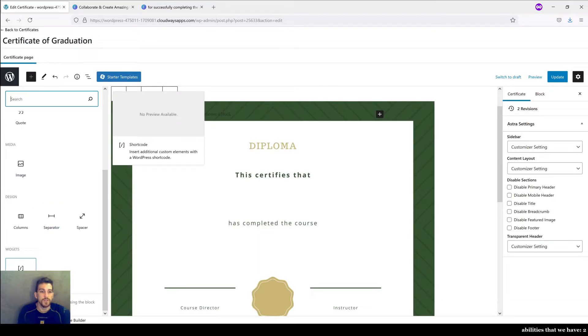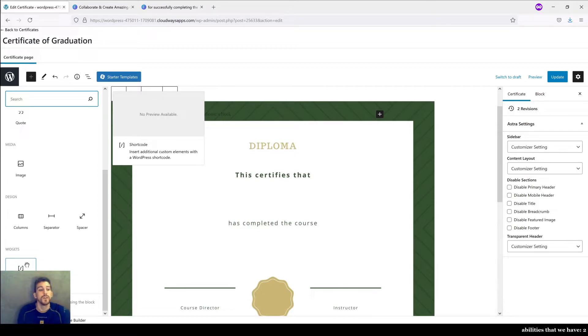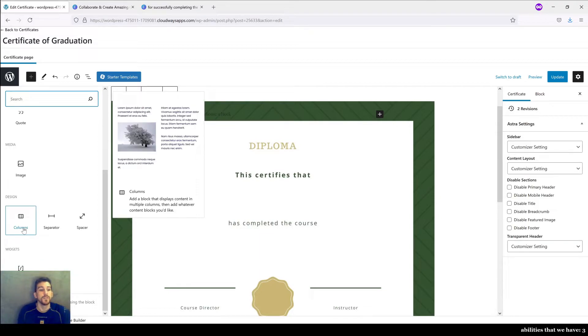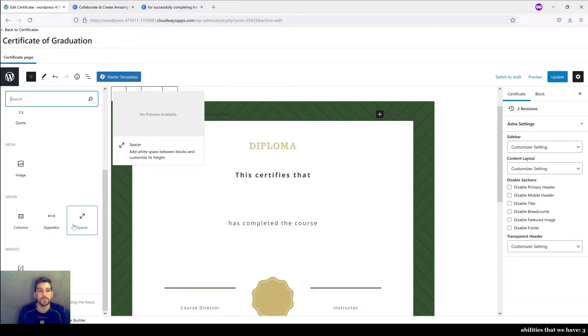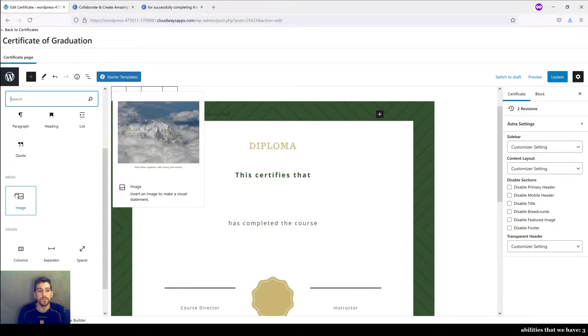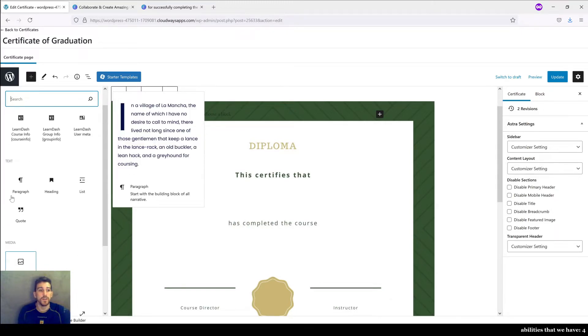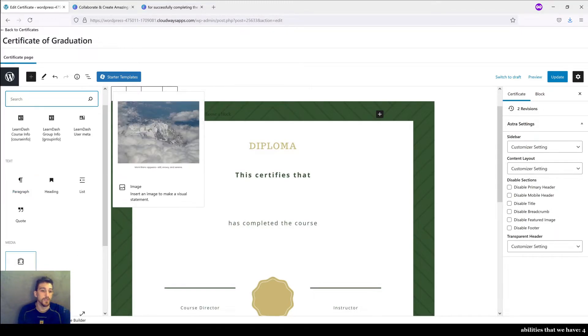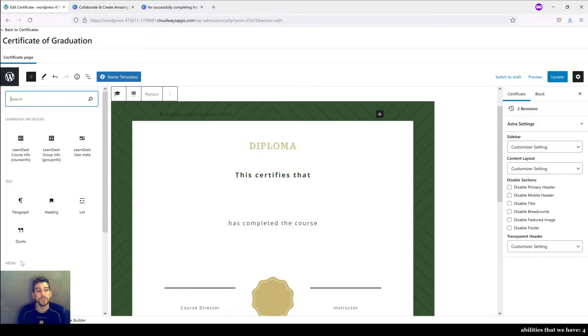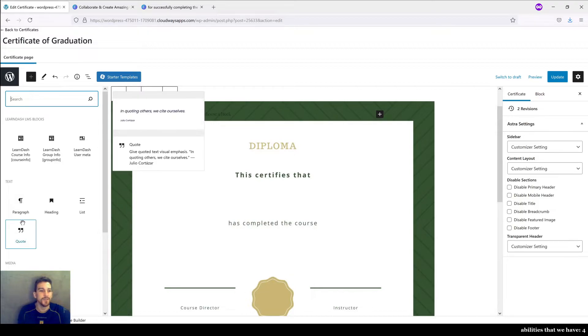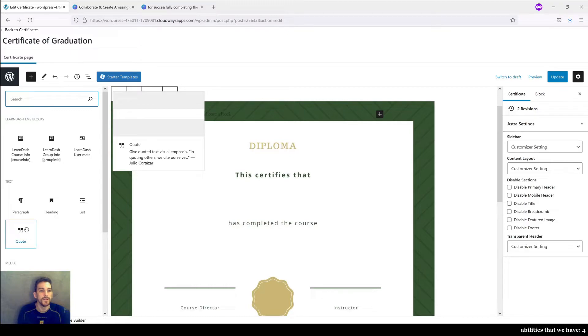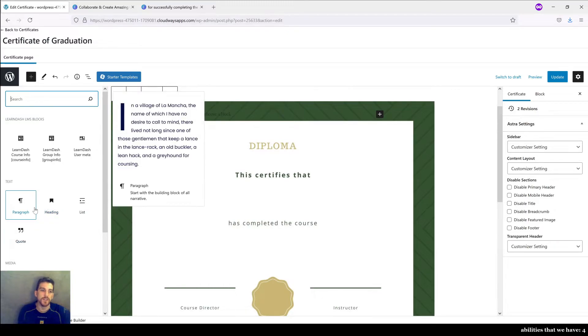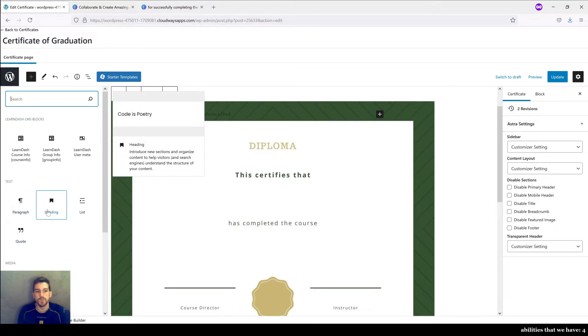We have the ability to insert widgets starting at the bottom using shortcode, if that's more comfortable for you. You also have the ability to split a block into columns, as well as insert separators and spacers in order to optimize your design. If you want to insert an image, you have the ability to do that as well, perhaps a logo, or something maybe a little less generic than this empty button, this empty ribbon here. In terms of text, you can choose from quotes, lists, headings, paragraph text, whatever you generally need.